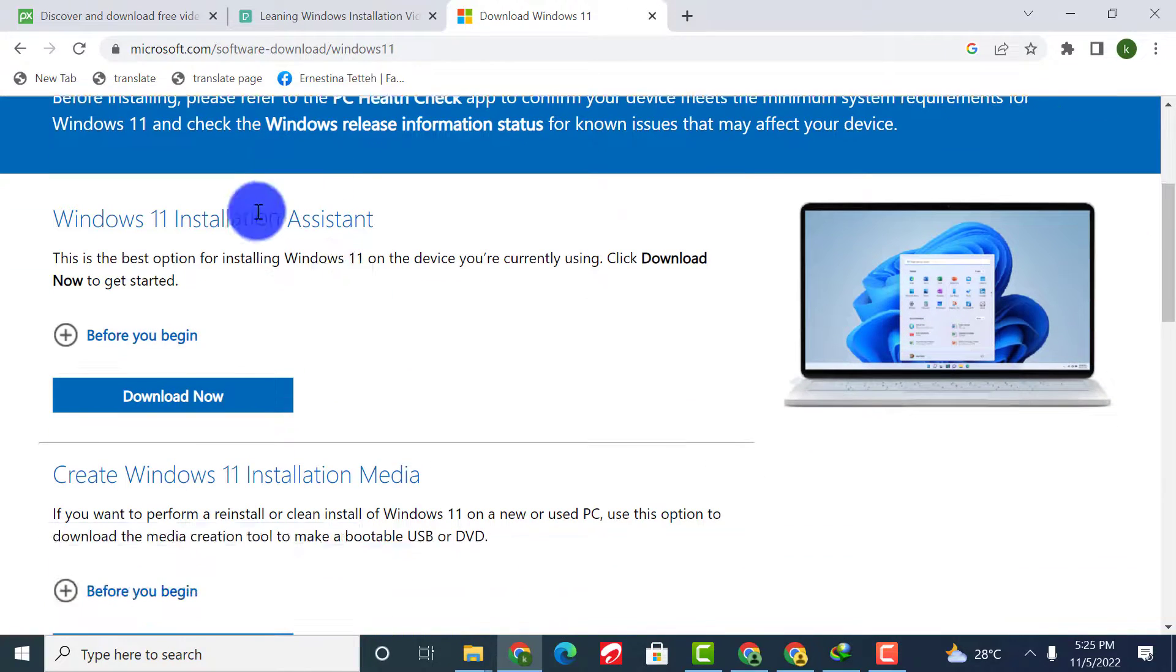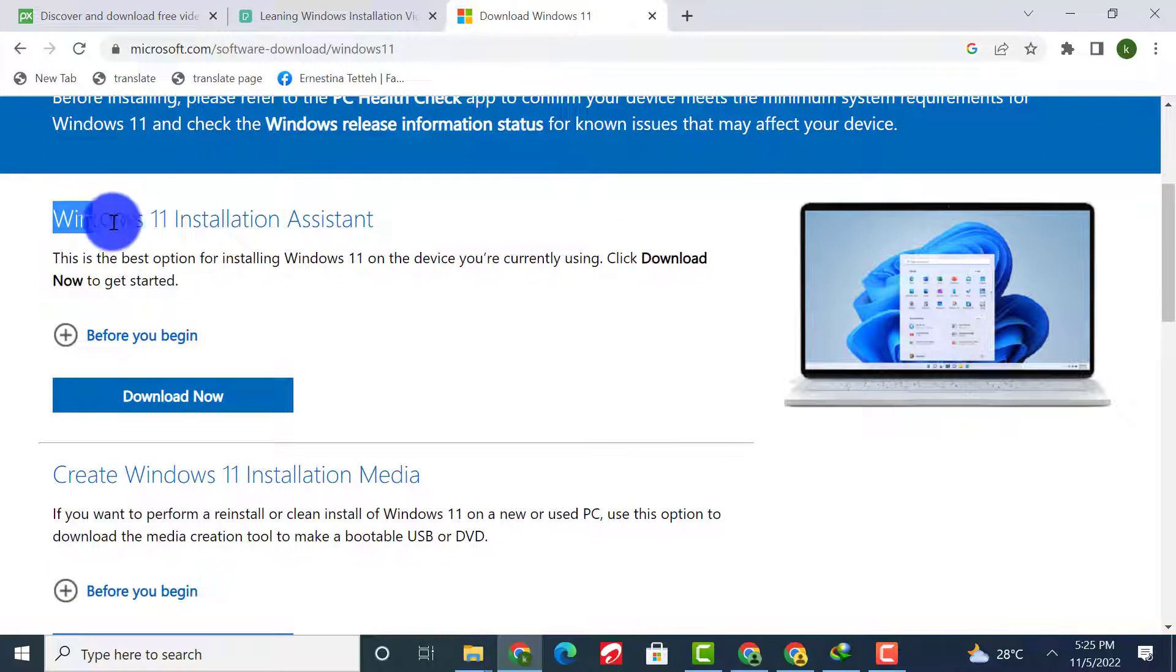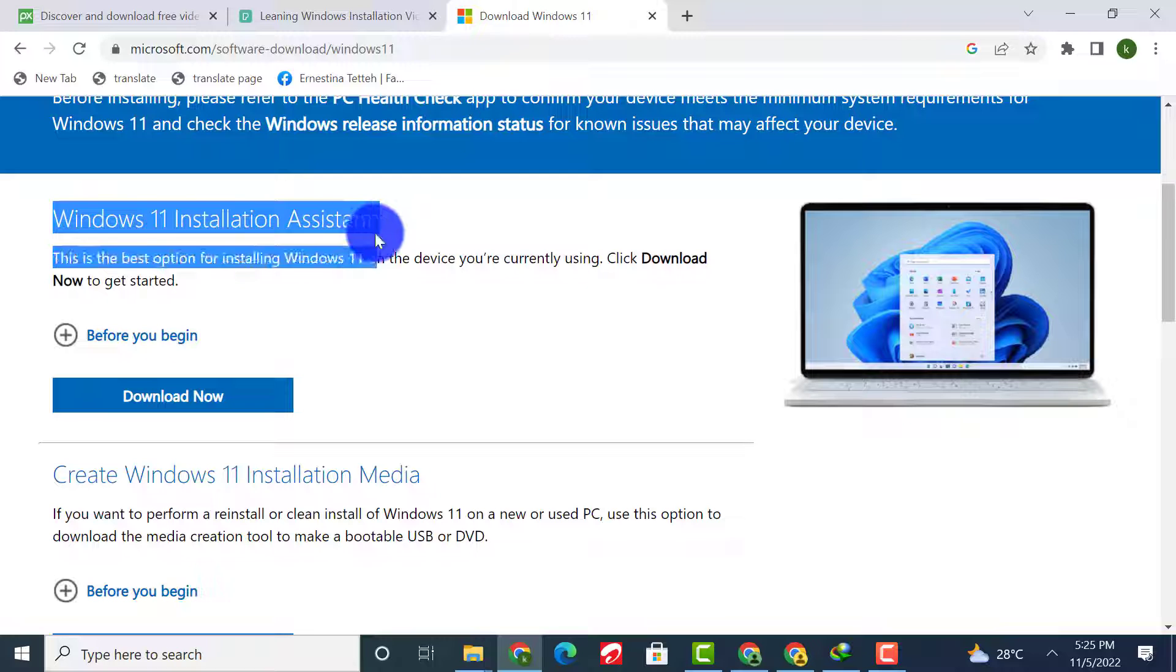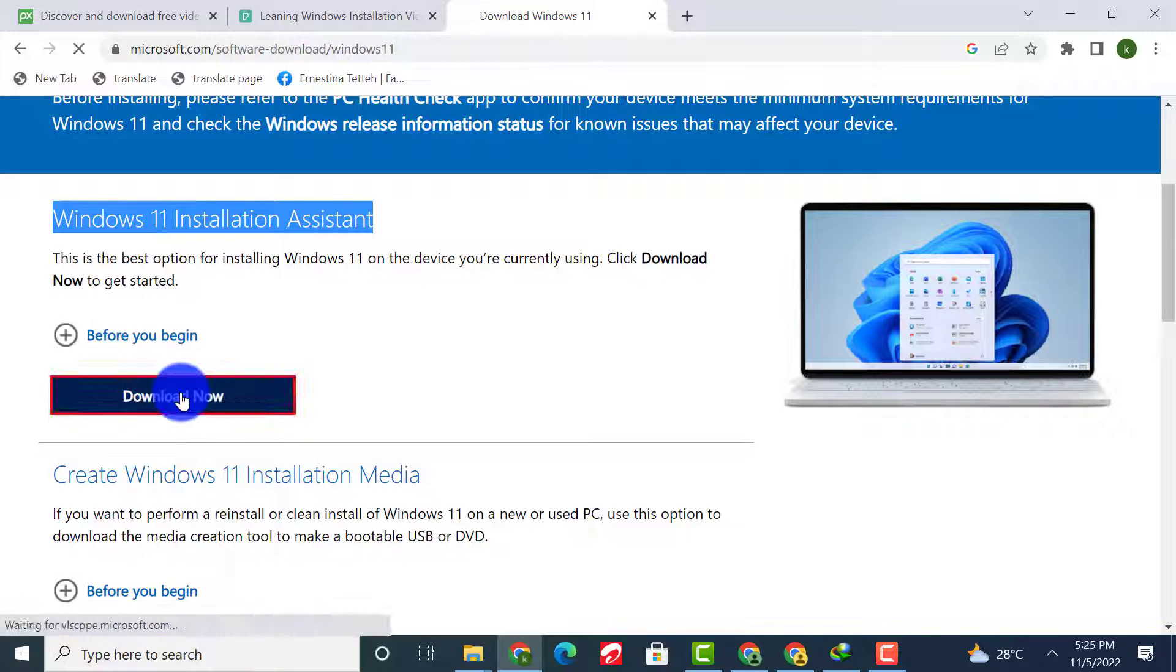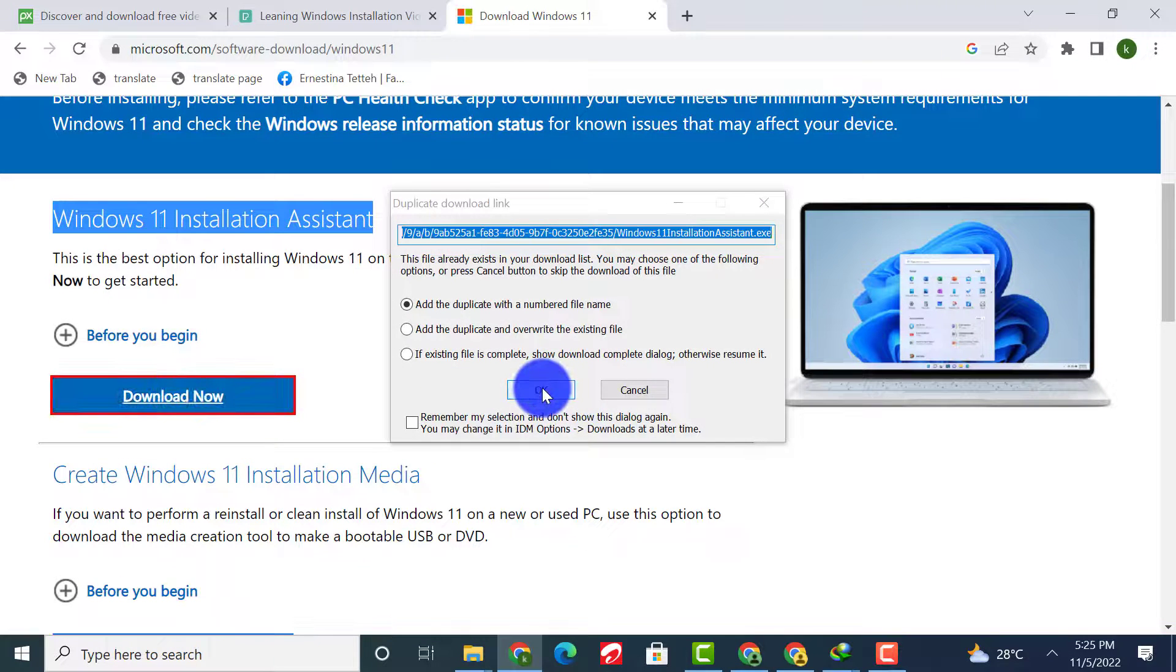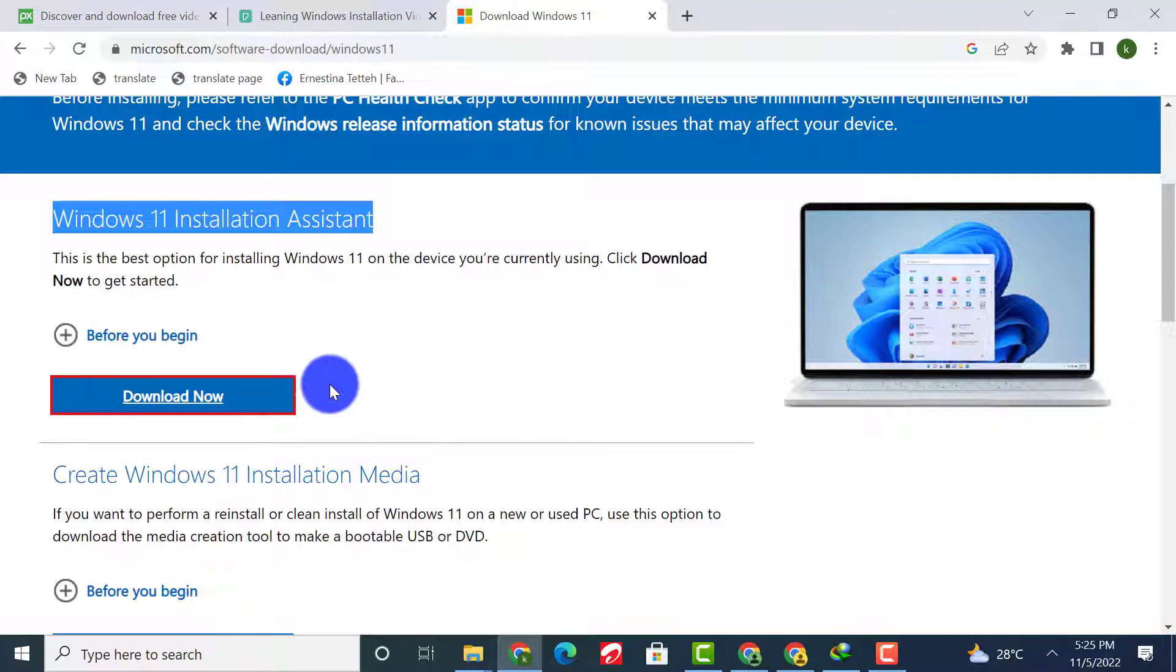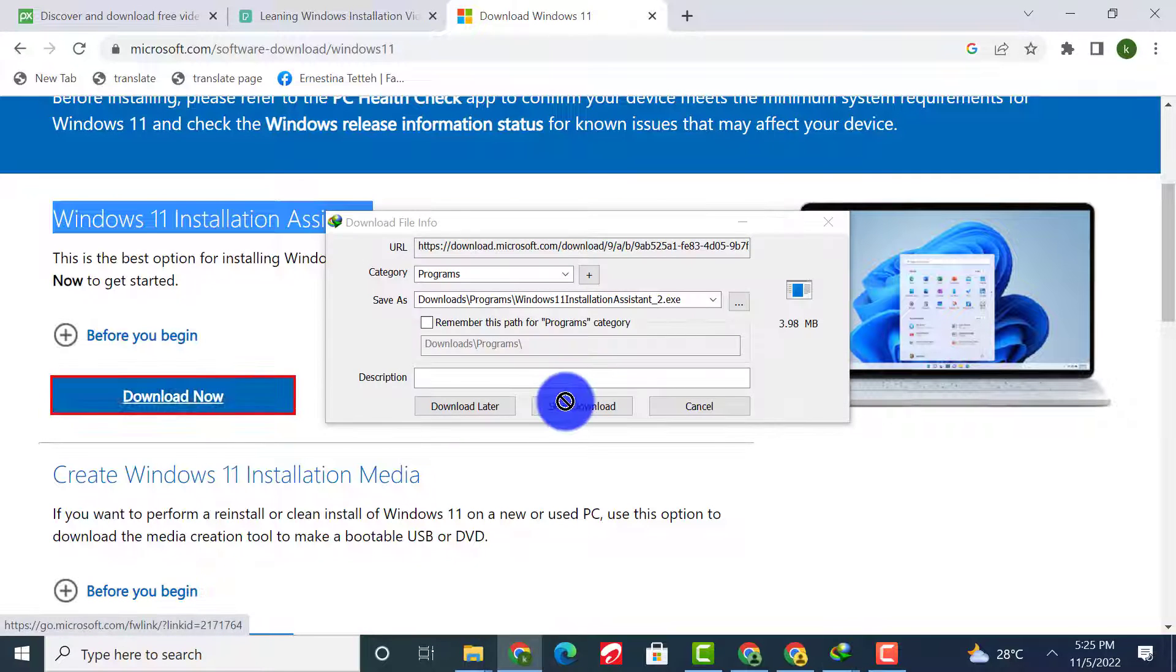The first option is using Windows 11 Installation Assistant. This option will download an app on your PC that will check your system compatibility before upgrading directly from Windows 10 to 11.